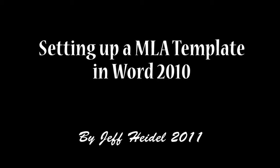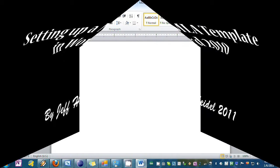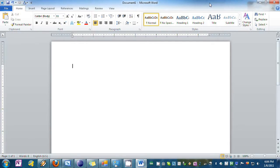This is an optional segment to show you how to create your own MLA template so that you can make a new document that's already MLA formatted or just start Word and have the document already be MLA formatted.